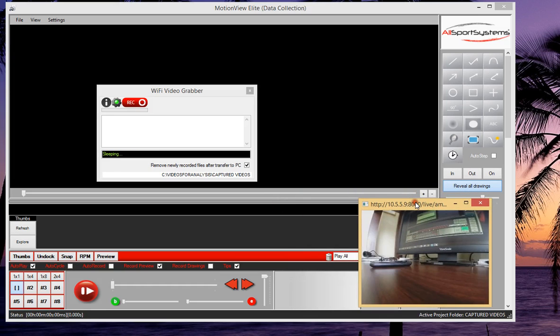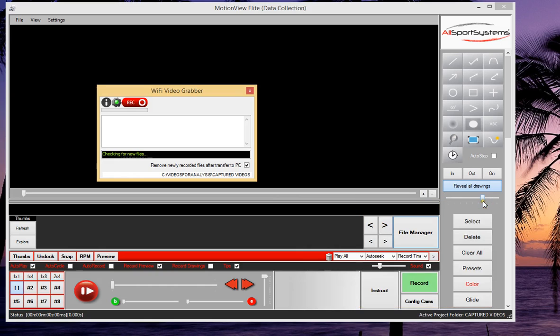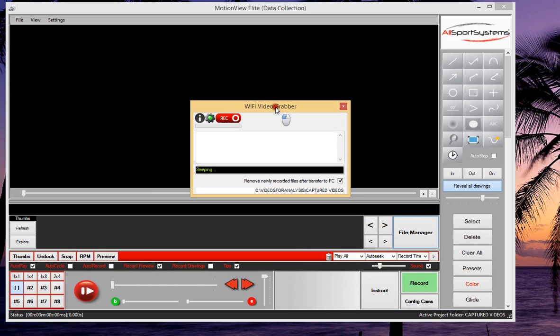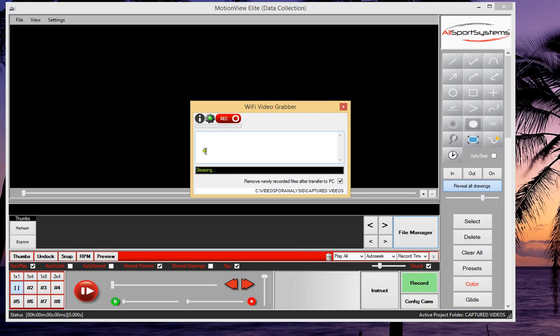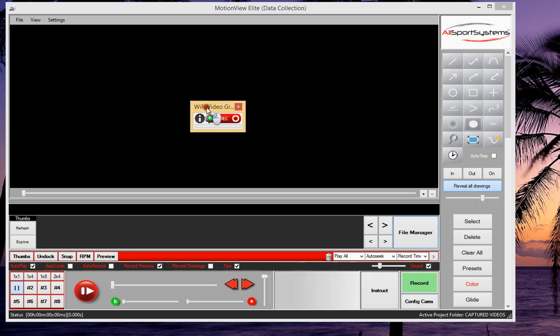We may or may not make use of that during the entire session, so you can close it if you don't want to see that. And you can also minimize the screen of the Wi-Fi Video Grabber by pressing the Information button on the far left.